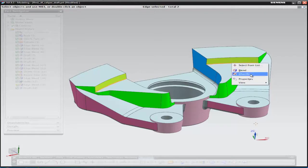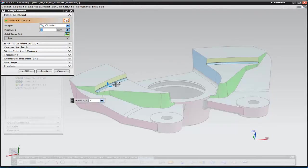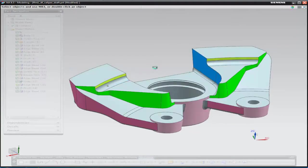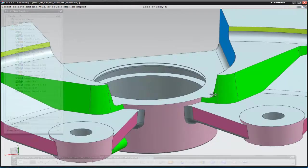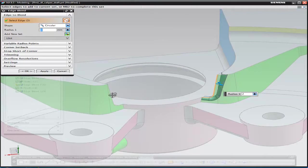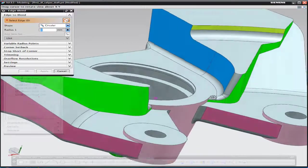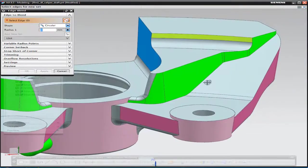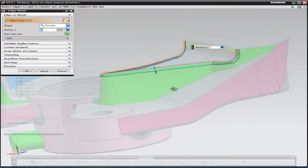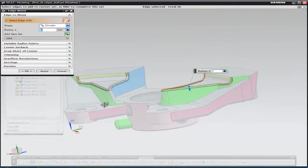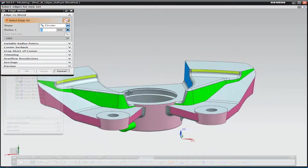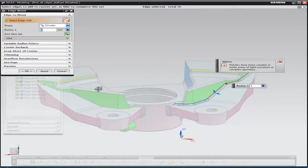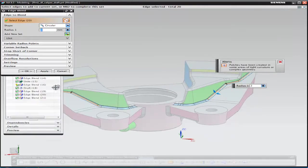Next we're just going to add the finishing blends to the component. And these are varying sizes from five millimeters down to about one and a half. We're going to add a two millimeter radius on these pair of edges.